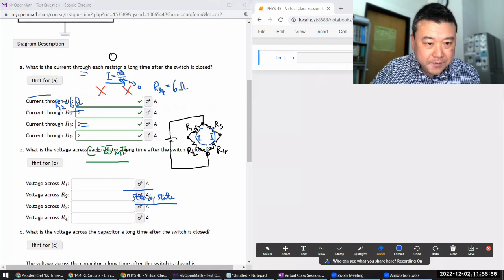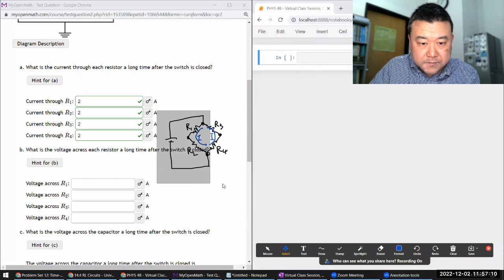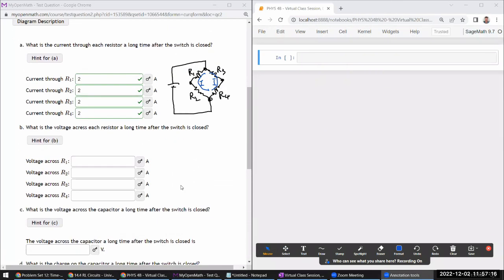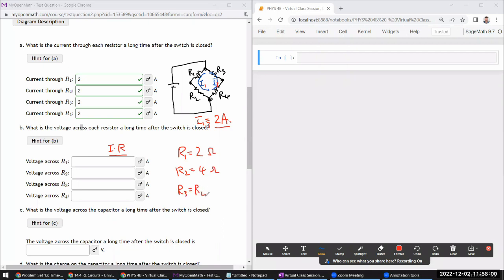The next question is also asking about a long time after the switch is closed, so we are still working with the same basic circuit. What is the voltage across each resistor a long time after the switch is closed? I'll use the fact that I know the current through each branch — both branch 1 and branch 3 carry individually 2 ampere. R1 is 2 ohm, R2 is 4 ohm, and R3 and R4 are both 3 ohm.